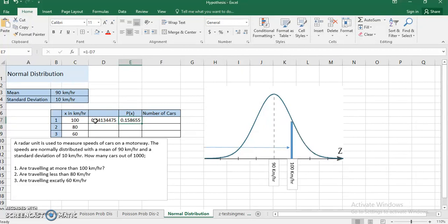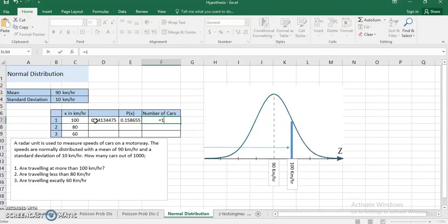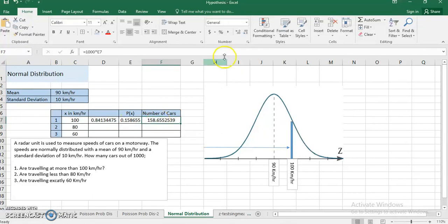So 1 minus the probability from 0 to 100 gives me the probability that a randomly picked car is driving above 100 km/h, which is 0.158. Since I have 1000 cars, I multiply 1000 by this probability, and it gives me that out of 1000 cars, approximately 159 cars may be driving above 100 kilometers per hour. That is the answer to the first part.